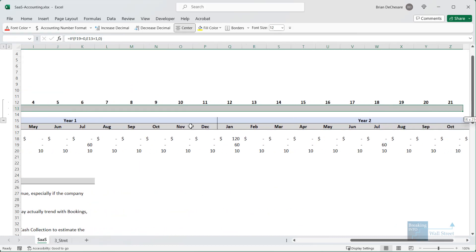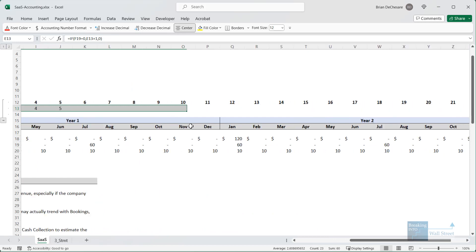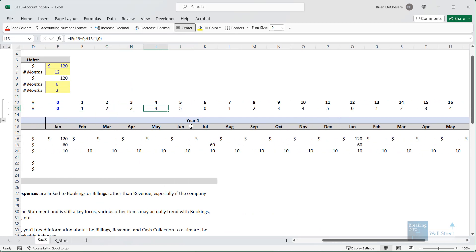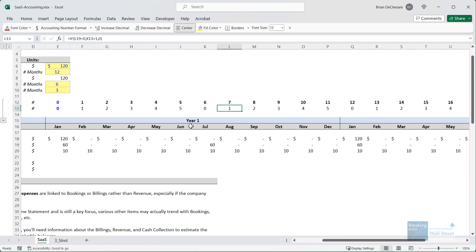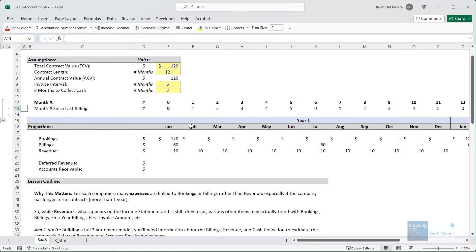Setting this up and copying across, we get zero, one, two, three, four, five, and then it goes back to zero, one, two, three, four, five, and keeps doing that same thing — so it appears this works correctly.